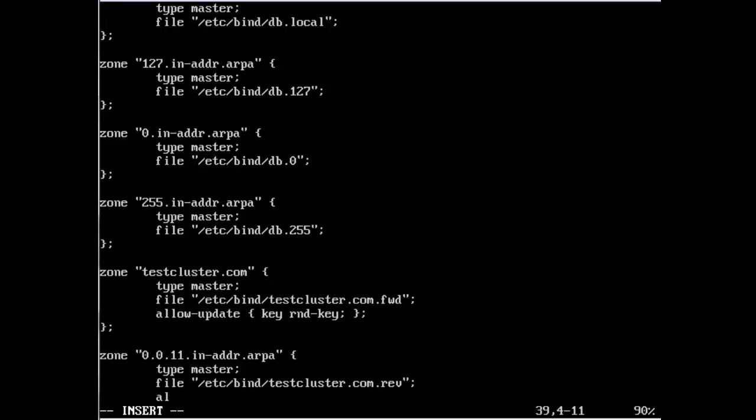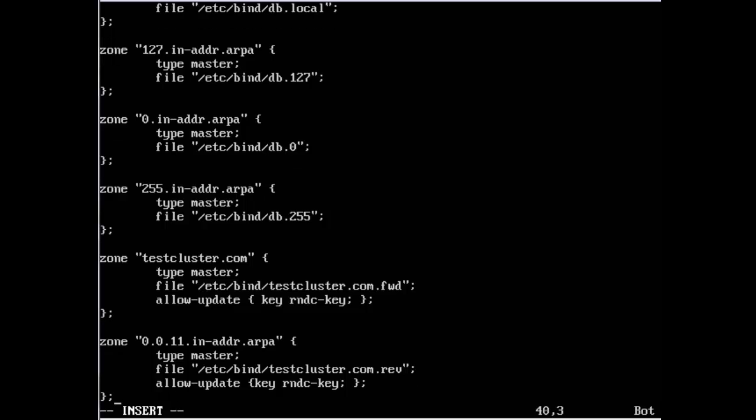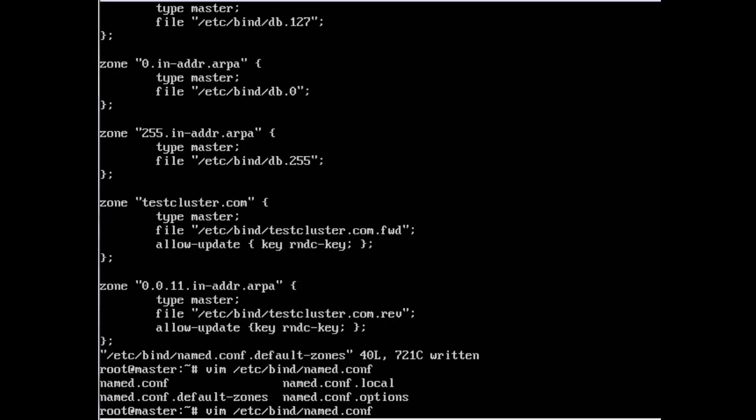Allow-update key rndc-key. I made a typo here, that should be rndc-key. That should be it for this file, so I'm just going to write and quit.